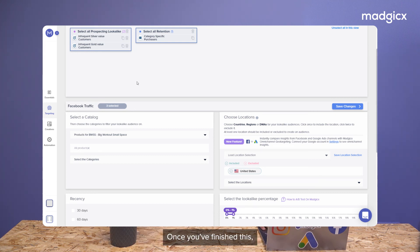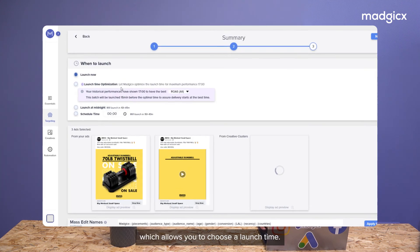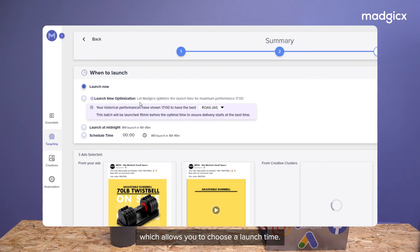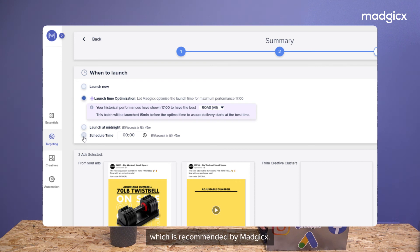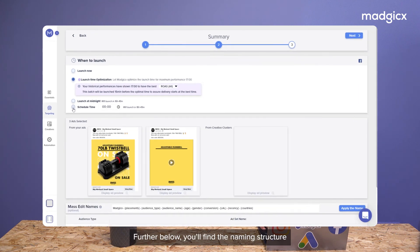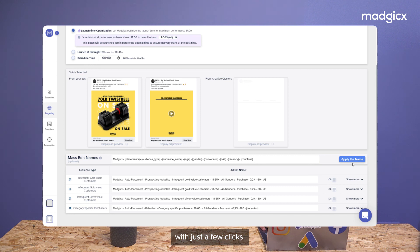Once you finish this, you'll be taken to the last step of the launching process which allows you to choose a launch time. You can choose to launch now, at midnight, at a specific hour, or at an optimized time which is recommended by Madrix. Further below, you'll find the naming structure of your ad sets which you can easily edit with just a few clicks.